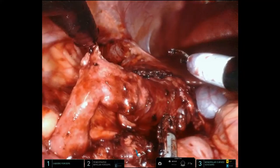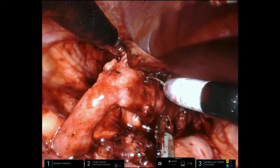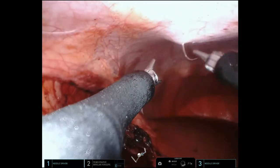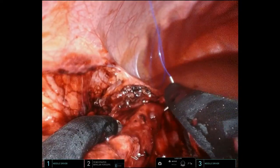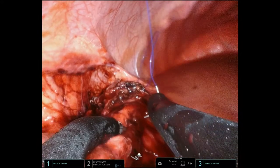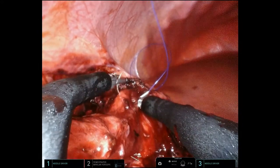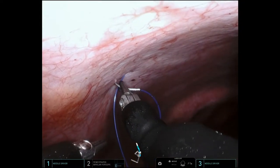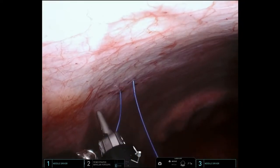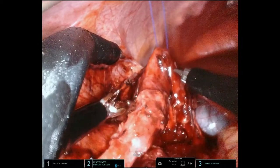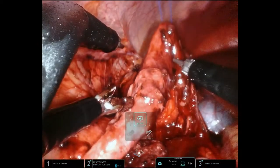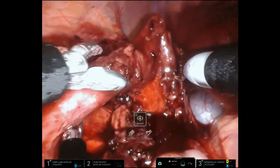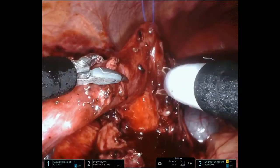You can see the area of the UPJ right there that's strictured and narrowed. As I typically do with a robot-assisted laparoscopic pyeloplasty, I bring in a hitch stitch just to stabilize the renal pelvis and make the dissection, the dismemberment, and the anastomosis a little bit easier. This is hiking up the renal pelvis and you can see how irregular the renal pelvis and proximal ureter look.